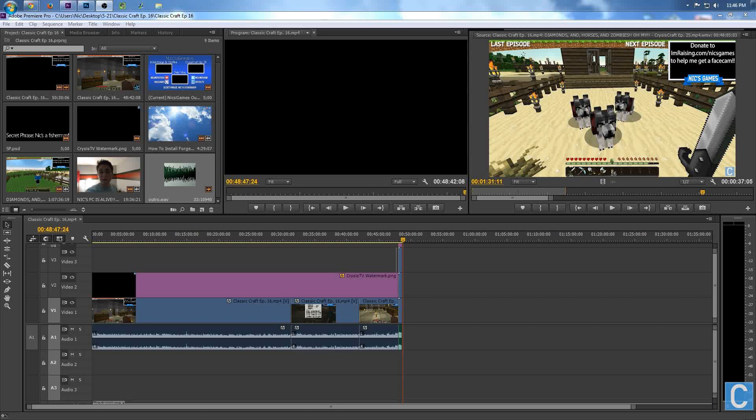Hey guys, I'm Nick, the one at Nick's Games. Some of you heard I was now using Adobe Premiere to edit my videos, and thus you wanted to know my Adobe Premiere export settings.